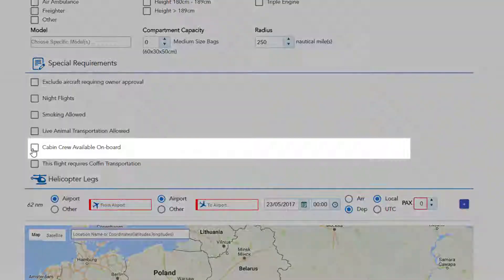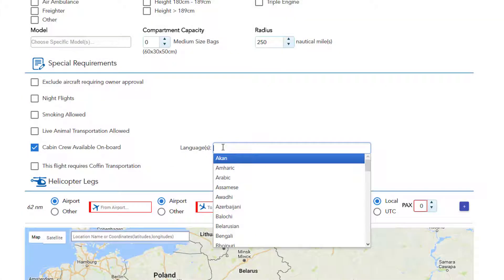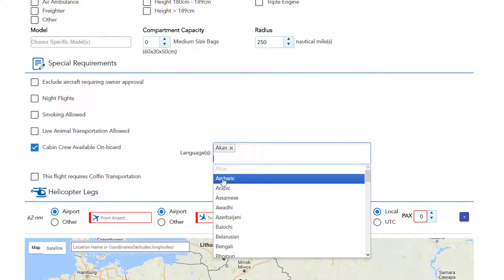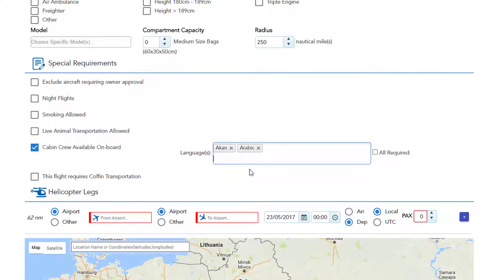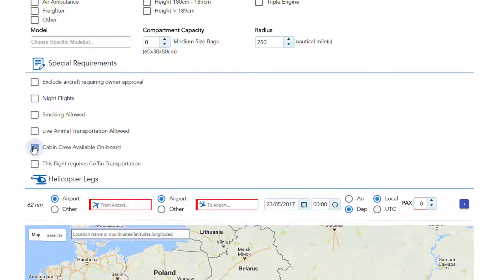Selecting cabin crew available on board will give you the option to search for operators providing flight attendants who speak specific languages. Then choose if you require both languages by checking the box all required. Otherwise, the system will list operators who have at least one of the selected languages.